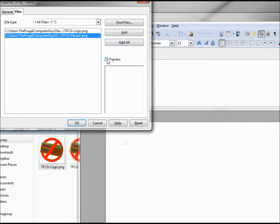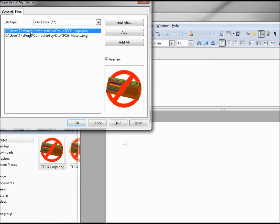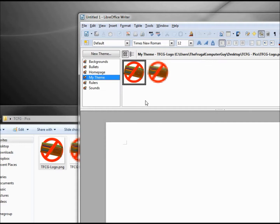We also have a little preview. There's my mosaic and the logo itself. I'm going to add all, and now they're loaded into my gallery.